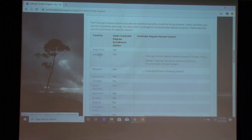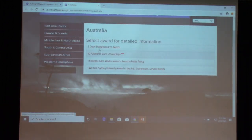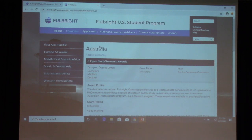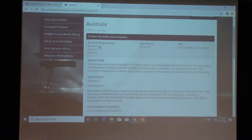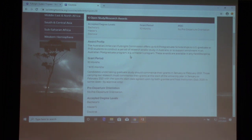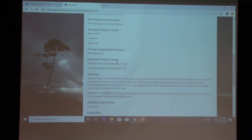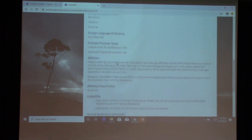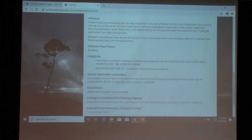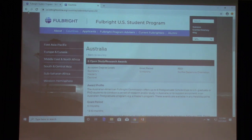Let's click on Australia. You would see the options available. For this particular award, six post-grad scholarships to U.S. grad or Ph.D. students are offered, with a grant period of eight to ten months. This gives more information regarding the award, language proficiency, and affiliation. It also covers ineligibility, which here relates more to Australian citizenship rather than anyone in this room.